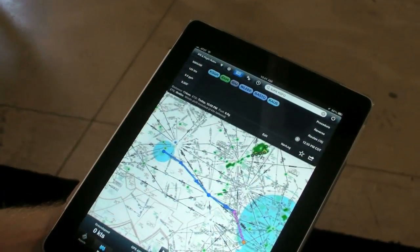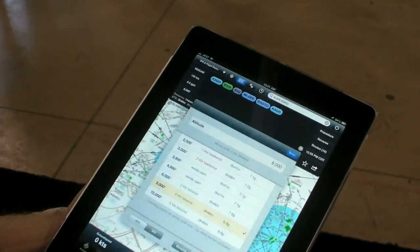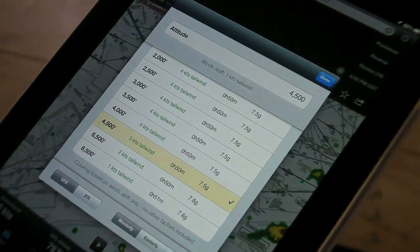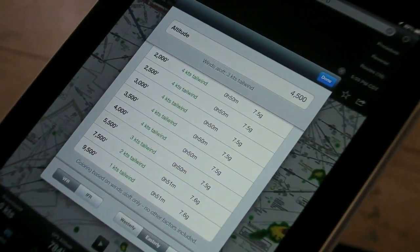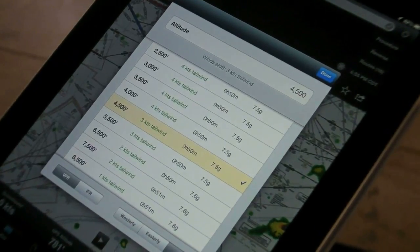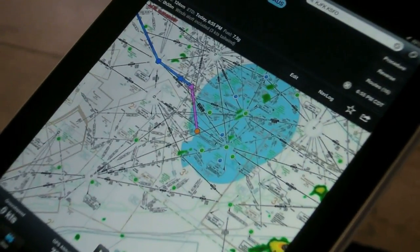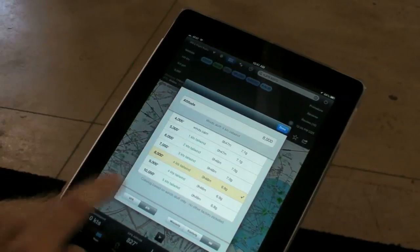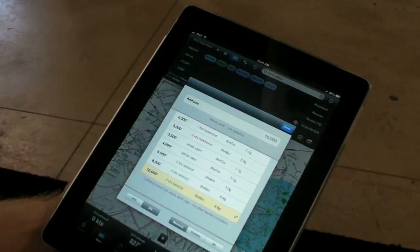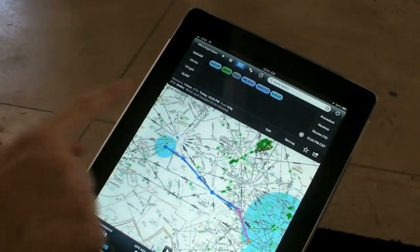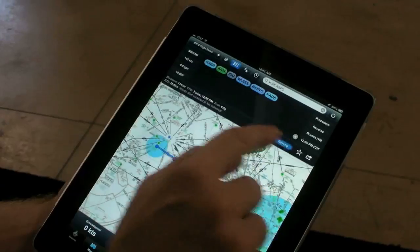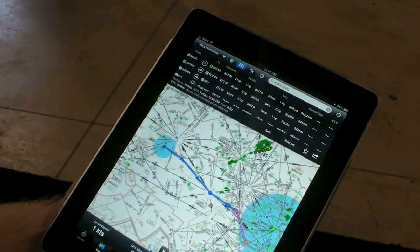I'll demonstrate the altitude advisor — tap on the altitude advisor button. I've got a list of altitudes, including the headwinds and the tailwinds, VFR altitudes, IFR altitudes, westerly and easterly headings, all headings. I'm going back to westerly. I'll select one with a five knot tailwind. We're done. And then we've got an updated winds aloft totals and times, and updated nav log data based on that.